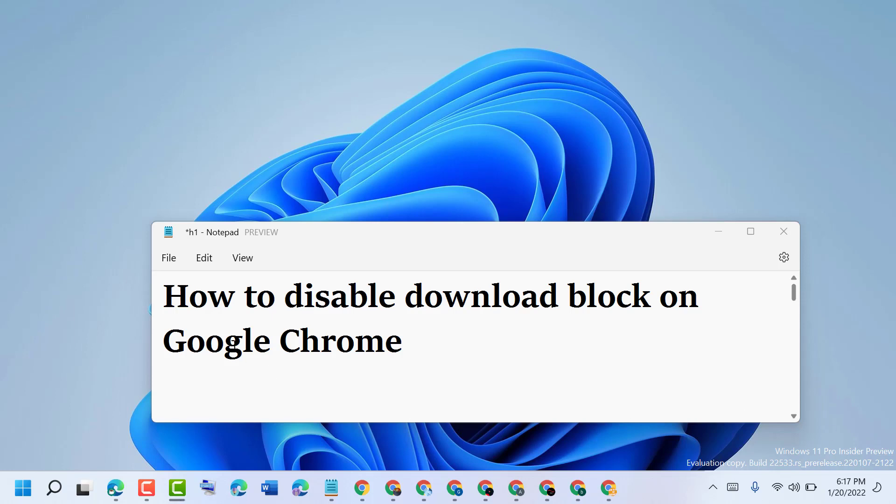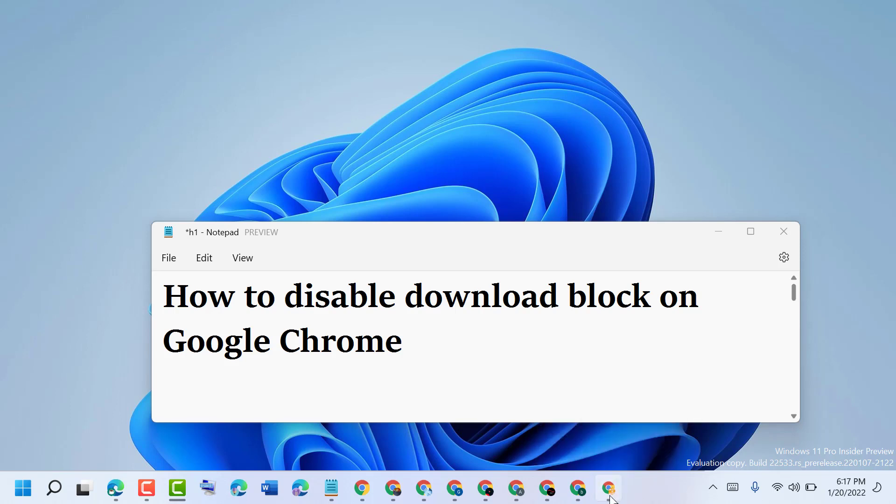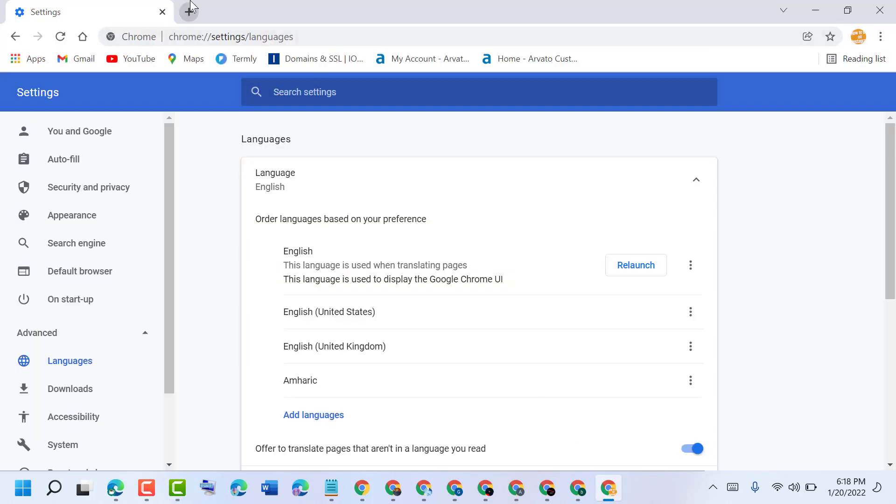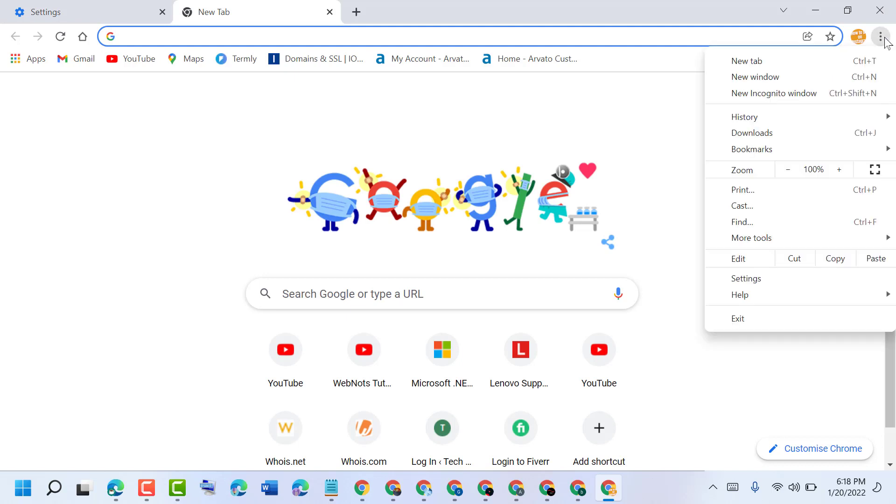Hello friends, today in this video I will show you how to disable download block on Google Chrome. Open Google Chrome and then click on these three dots and then Settings.